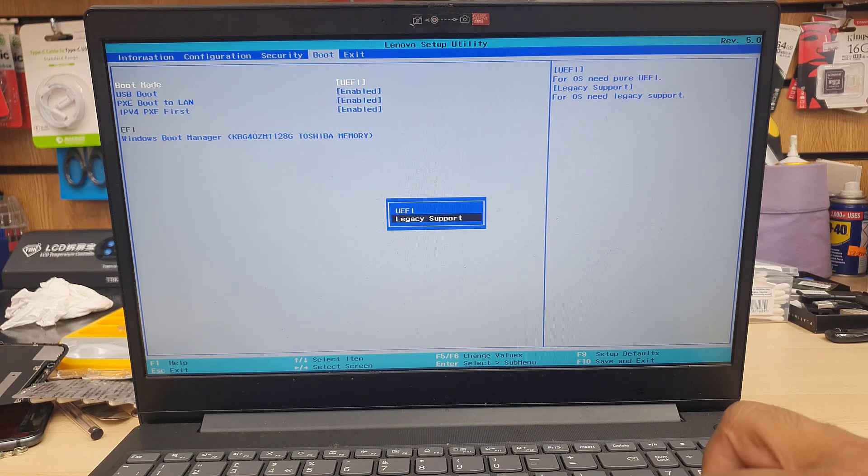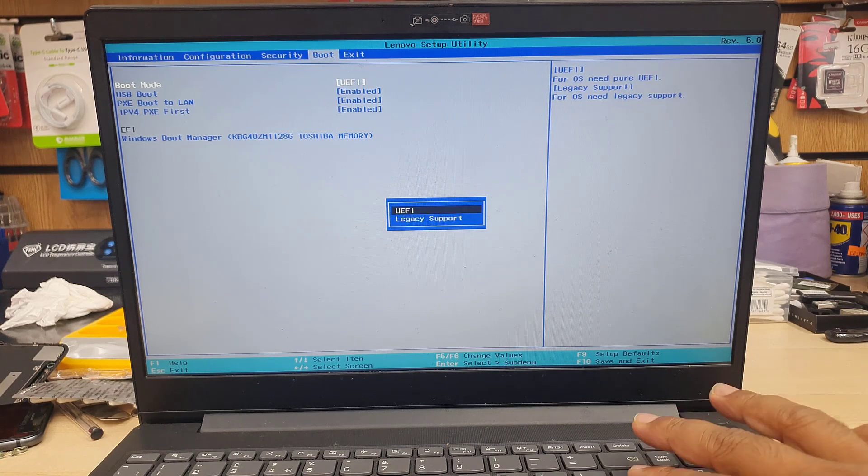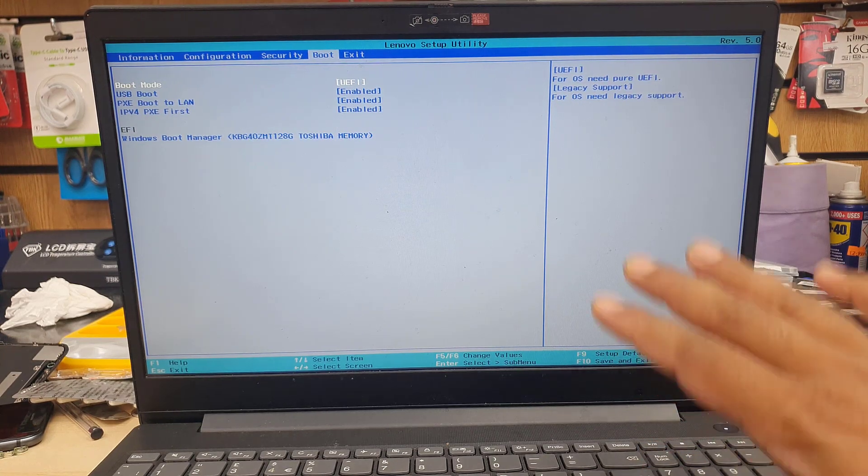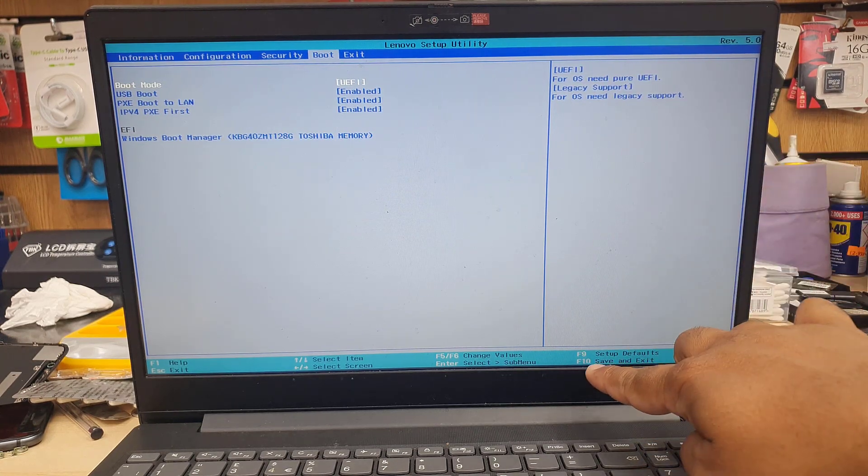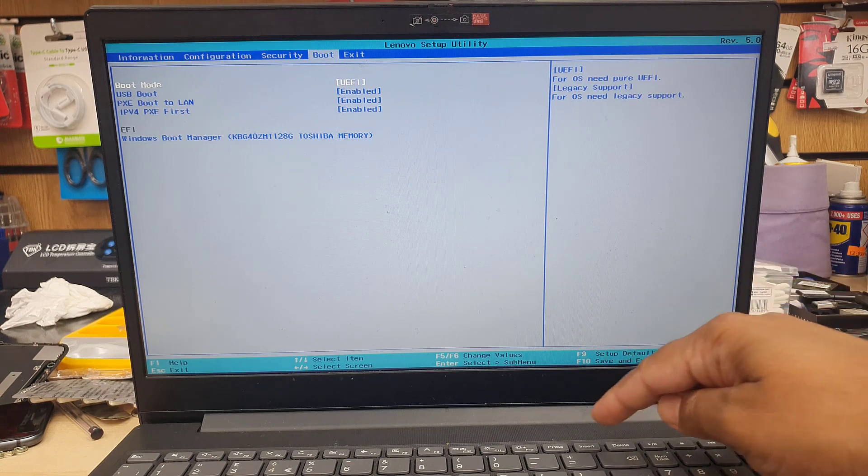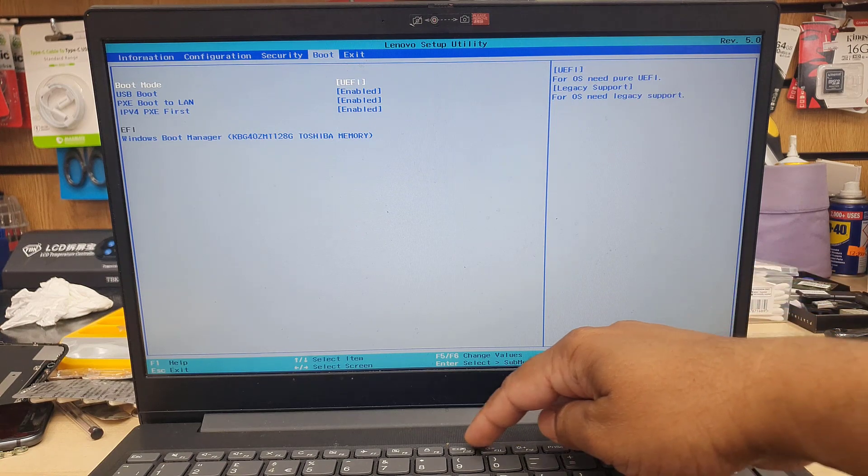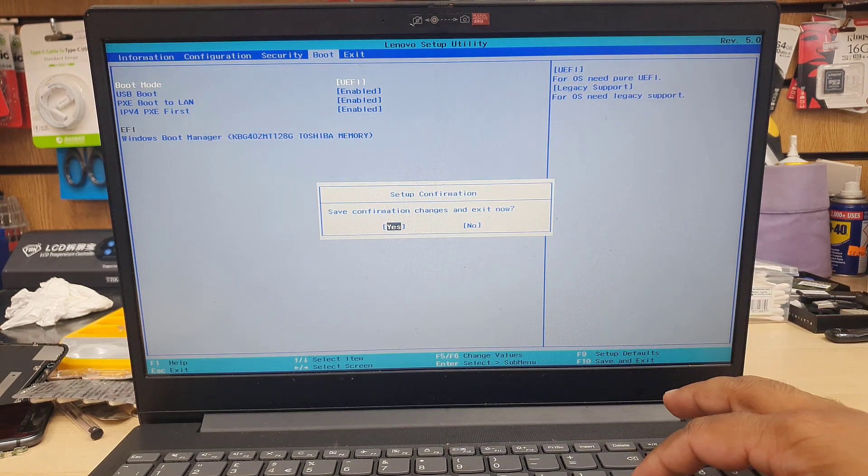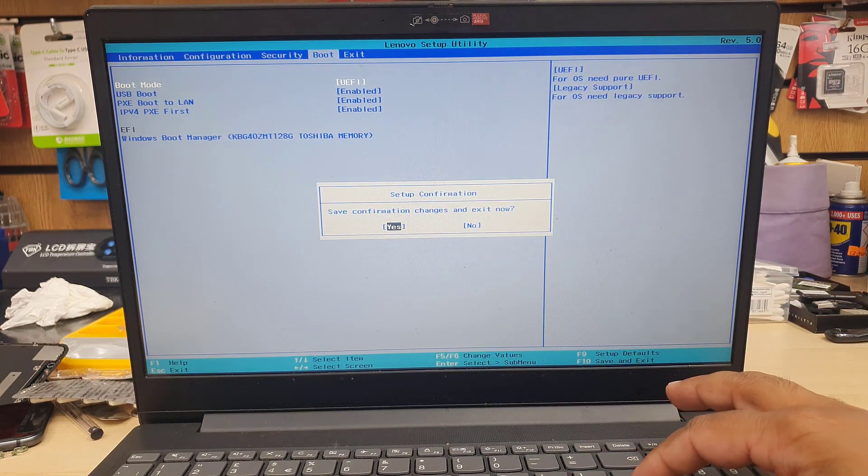the boot mode says UEFI and legacy support. So because if we enable the secure boot, we must have to make the boot mode in UEFI. Once it's done, press F10. Click yes. Then it's going to start up.